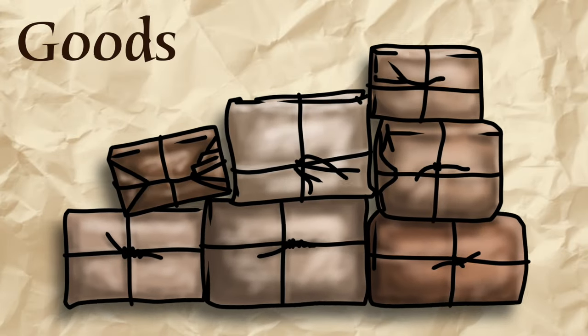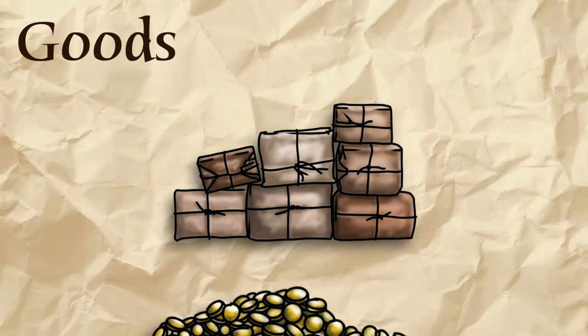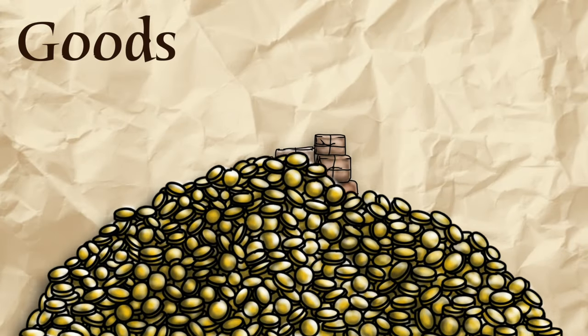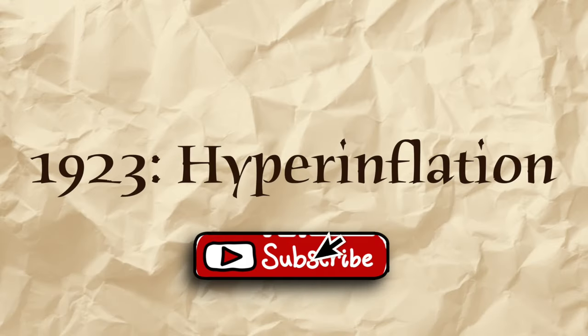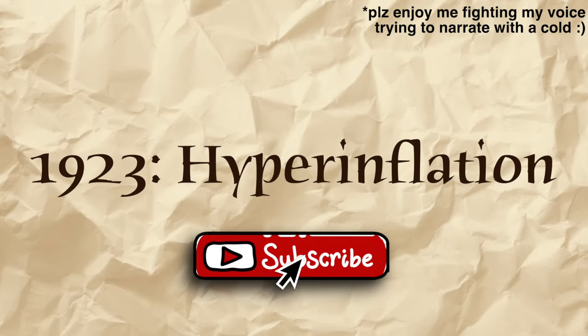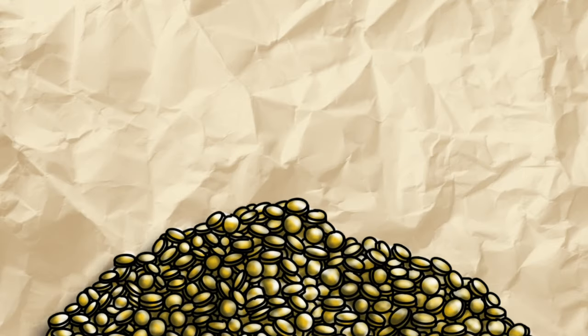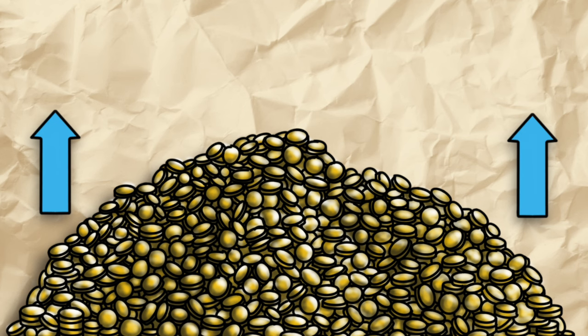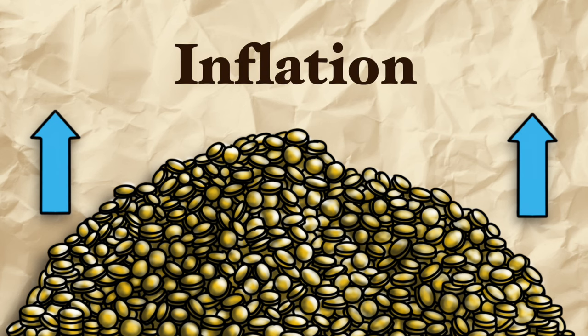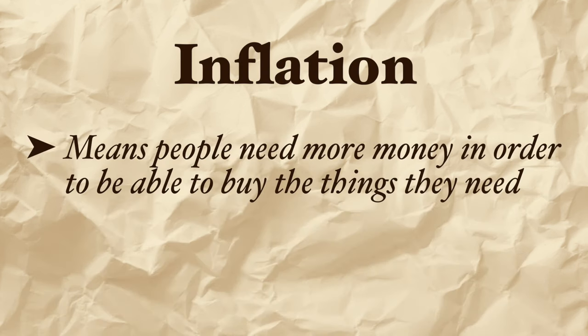It's 1923 and a goods shortage means that prices are rising like crazy. 1923, hyperinflation. When prices rise this is known as inflation. This means that people need more money to be able to buy the things they need.